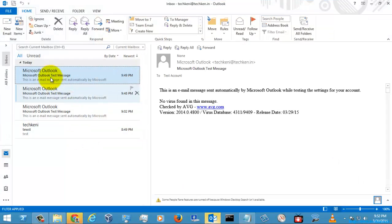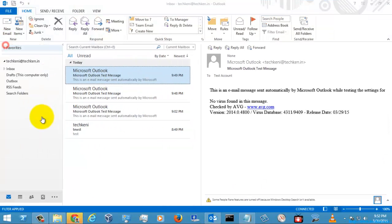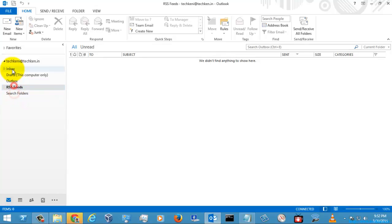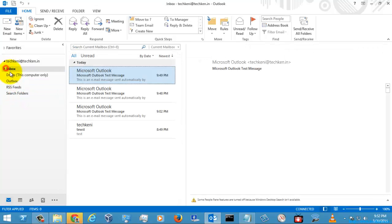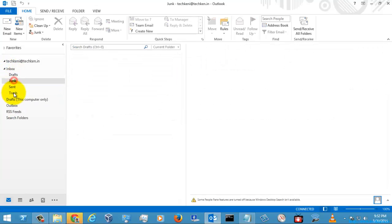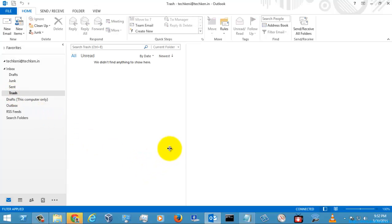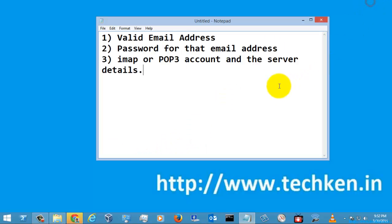Here you can see the configured Outlook account with all the folders. Thank you for watching the video. In my next video I will show you how to configure your local PST profile in Office 2013 Outlook.